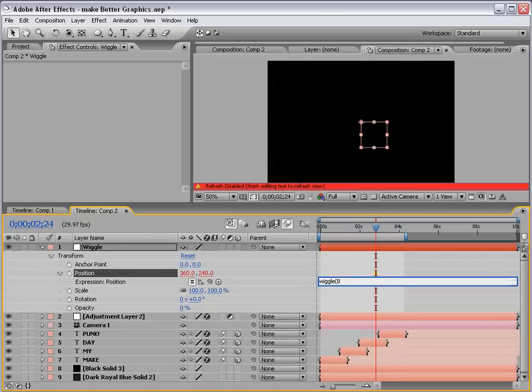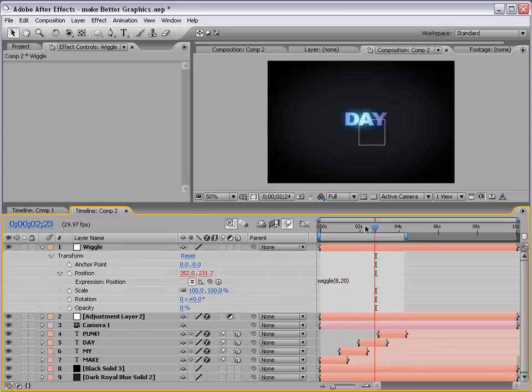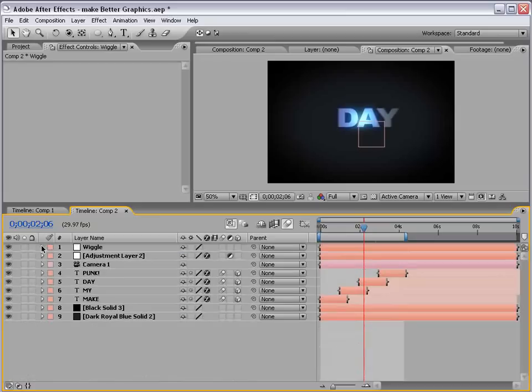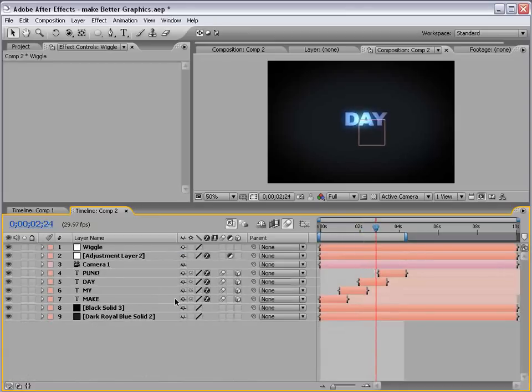8, 20. So, 8 times a second offset about 20 pixels. So, it kind of just moves out of control a little bit.